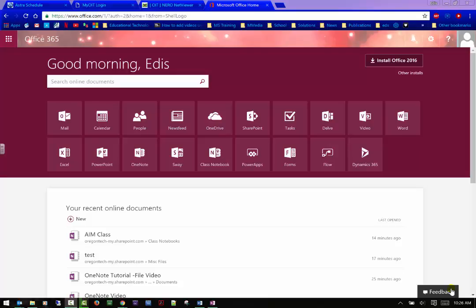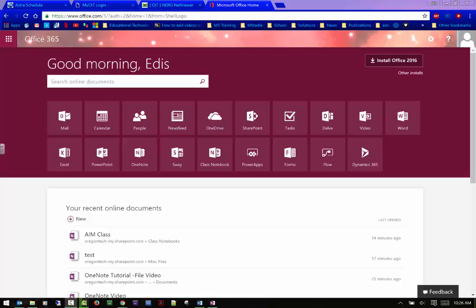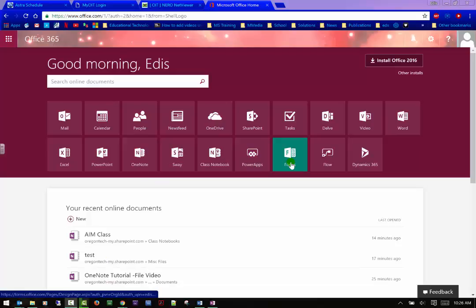Hi, this is Edith, educational technologist at Oregon Tech, and this video is going to go over Microsoft Office 365's form app. This is a very good tool if you want to do in-class surveys or quizzes or even give students the chance to take a test at home to practice some skills without it being detrimental to their grade. So it has a lot of functionality. It's just available to you. I want you to be aware of it.